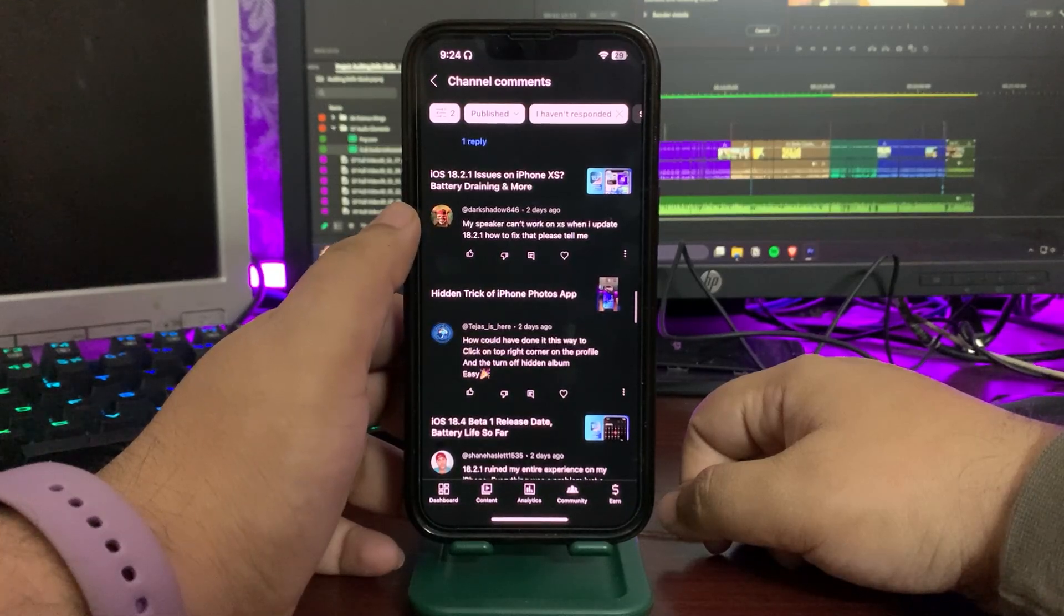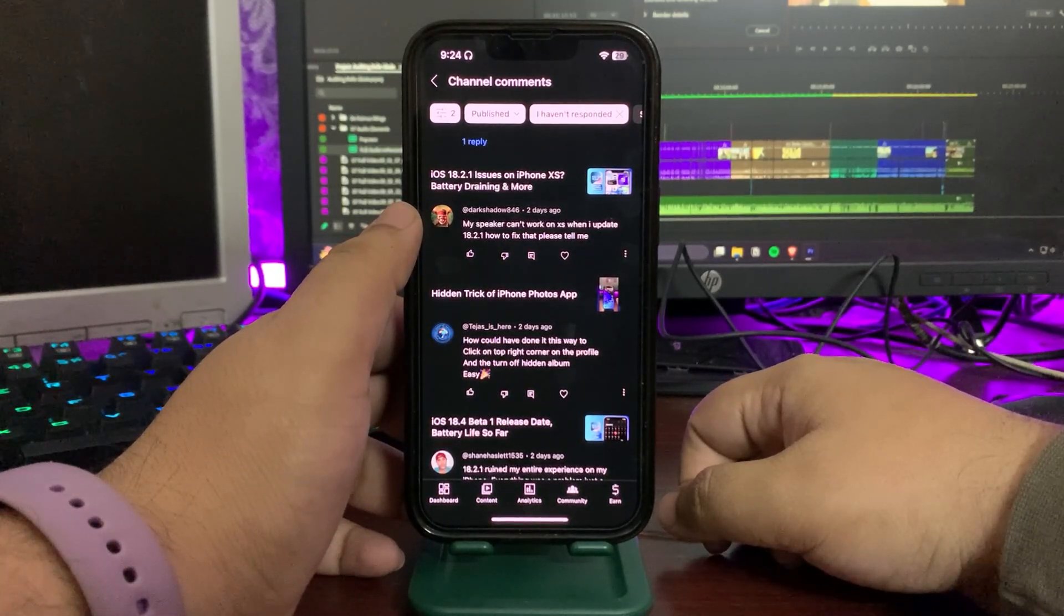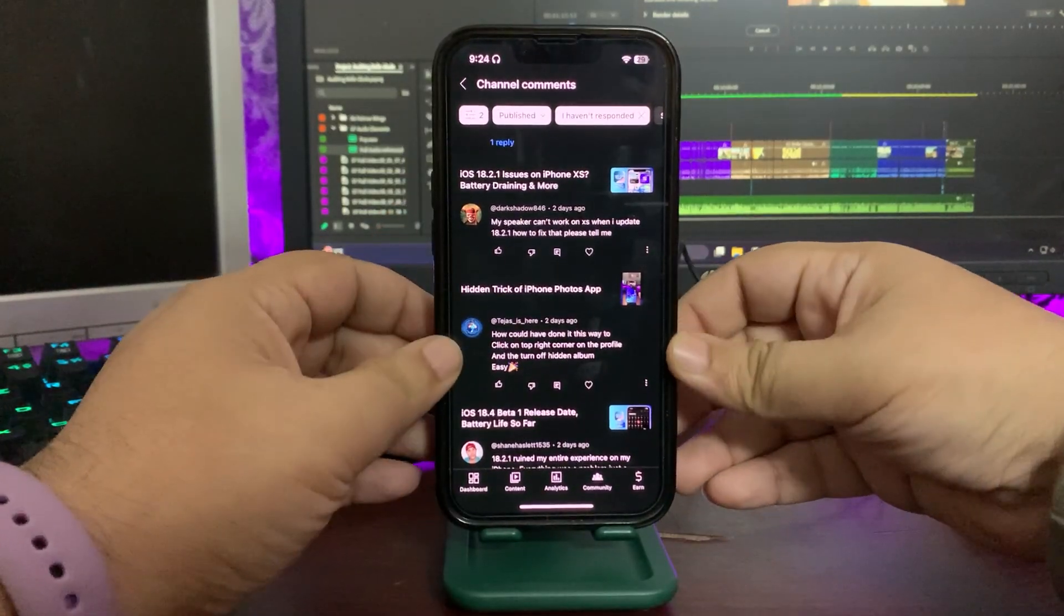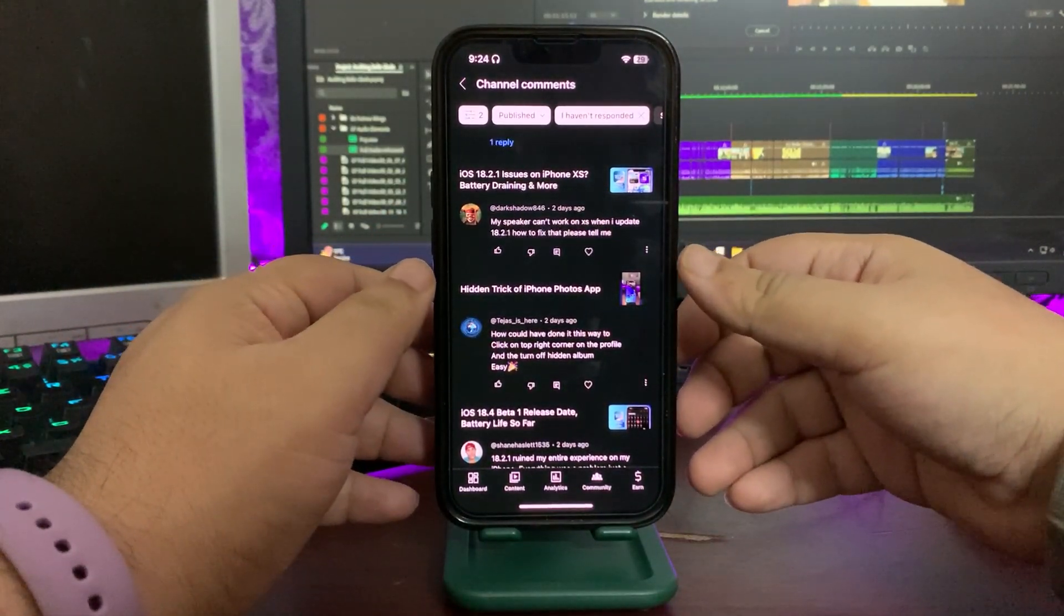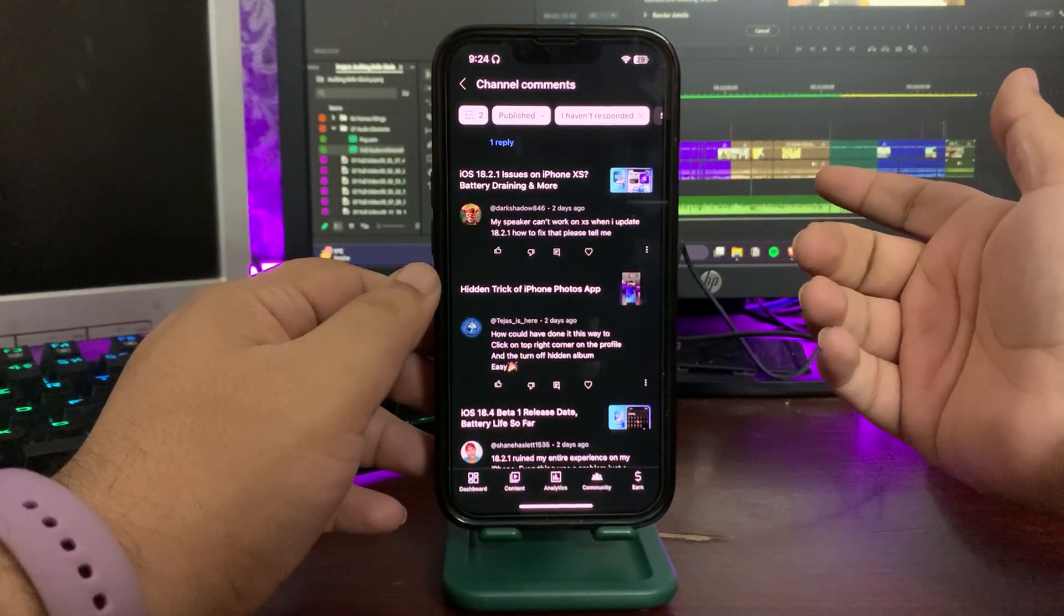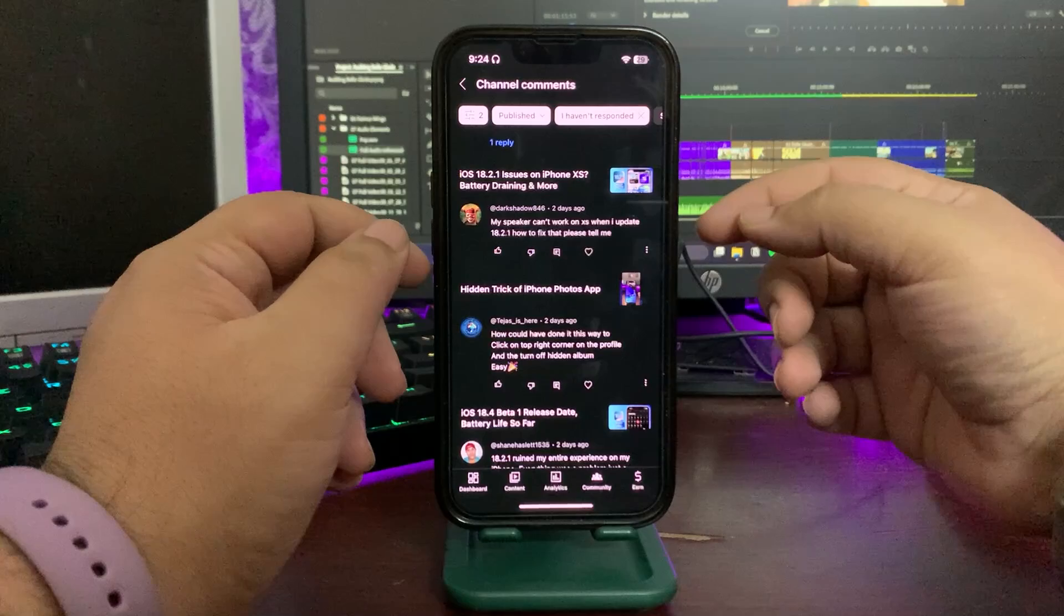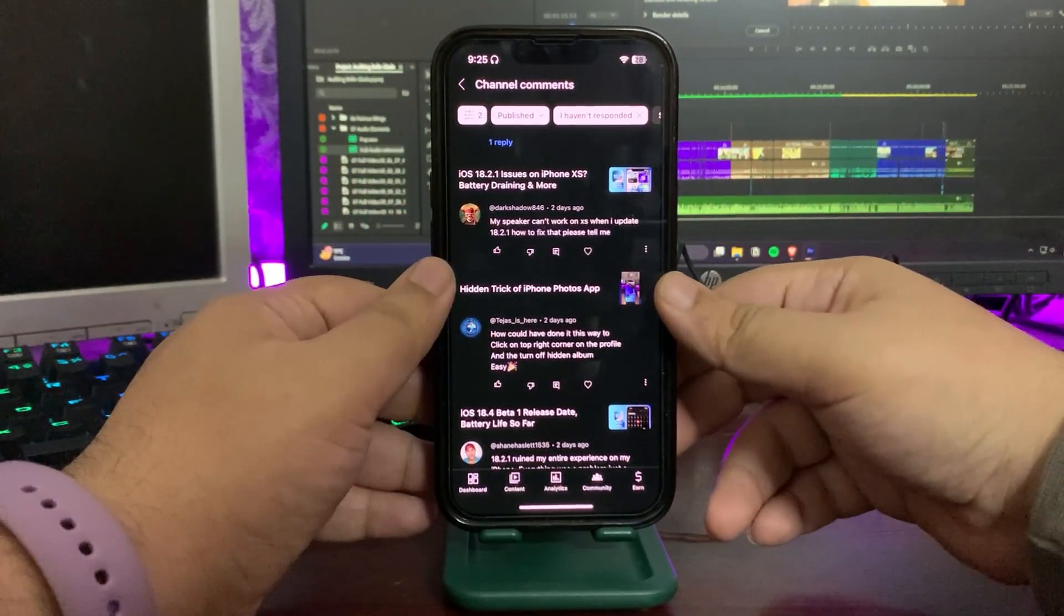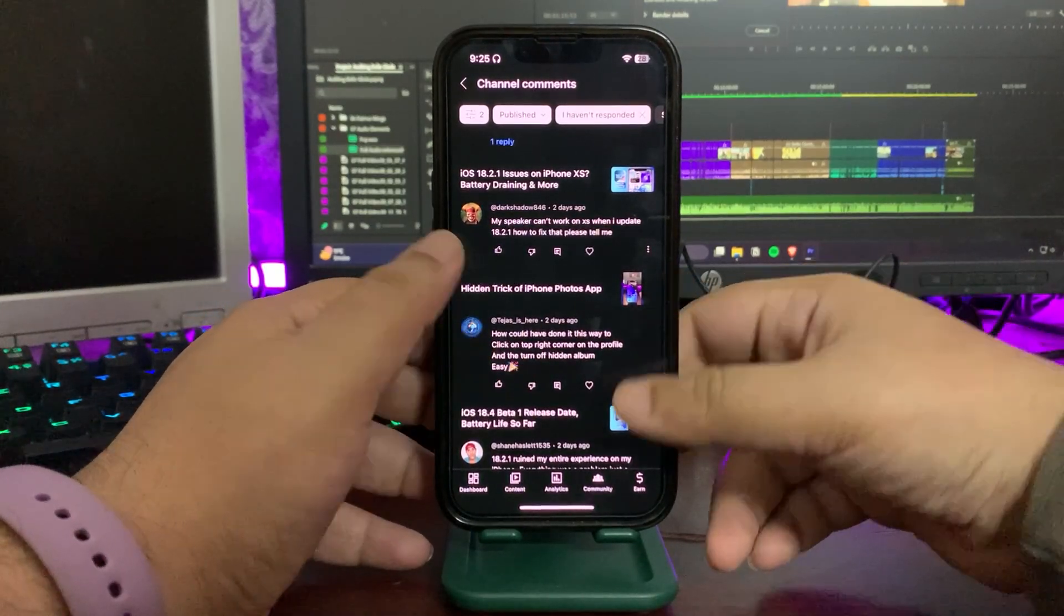'My speaker can't work on XS when I update to [18.2.1], how to fix that please let me know.' Okay, when it comes to hardware issues, most of the time they are not because of software. What you can do is you can go to any repair center and show them your iPhone. I don't think it's going to be because of 18.2.1, it could be any sort of hardware problem.